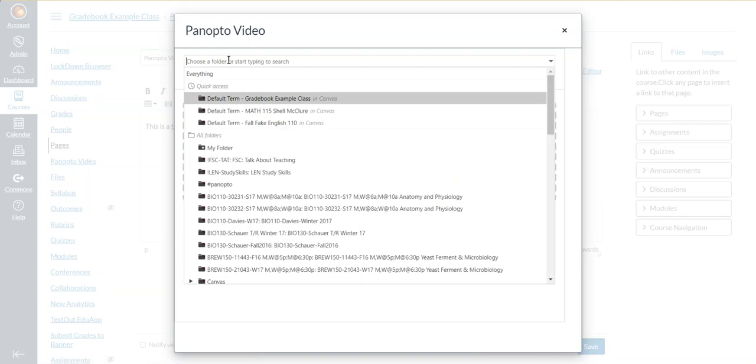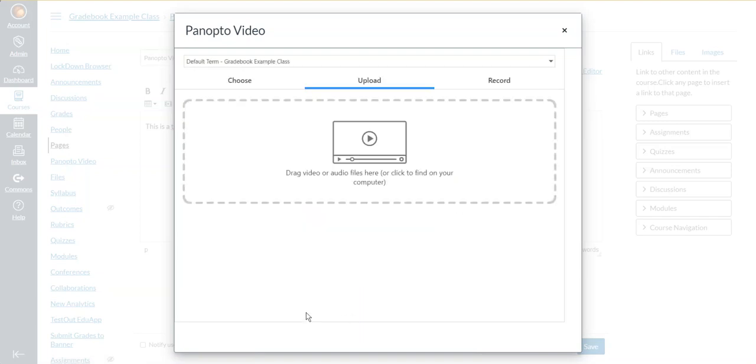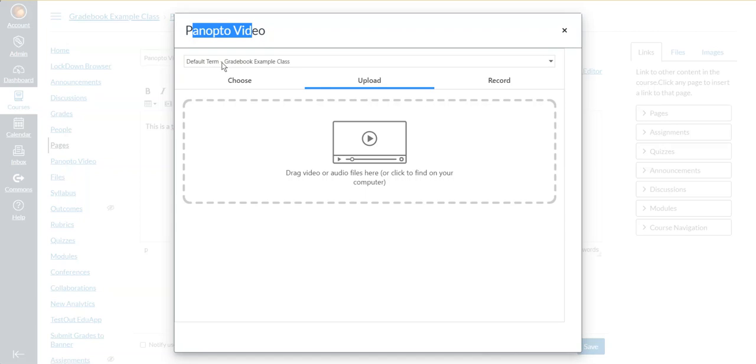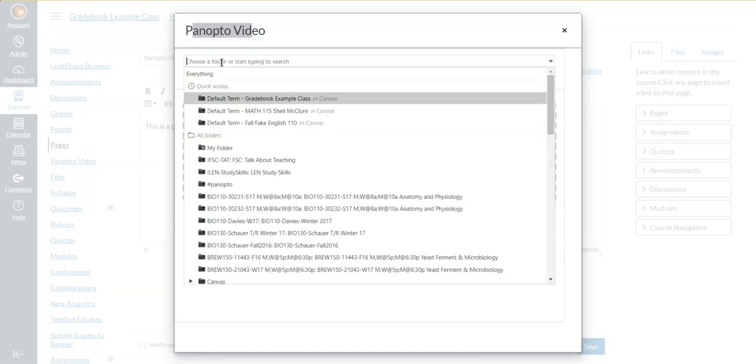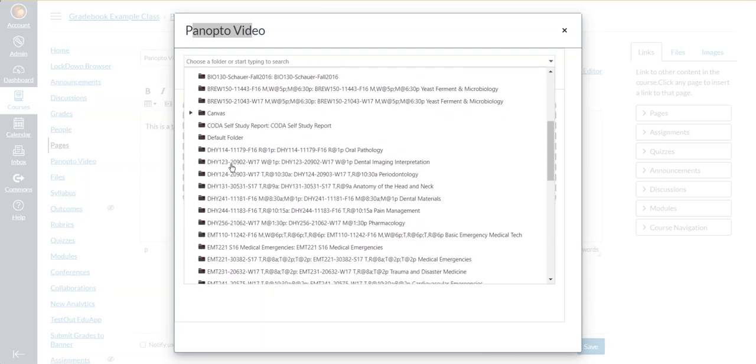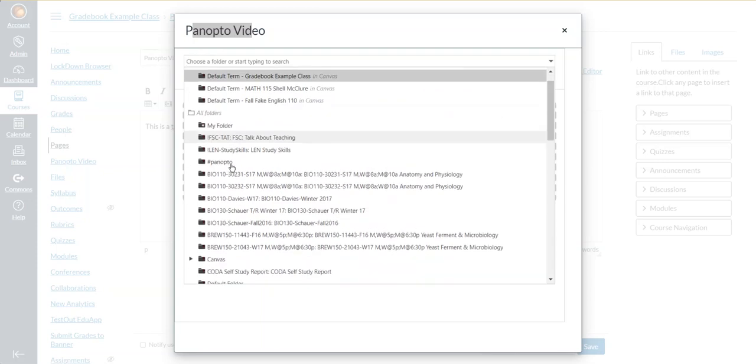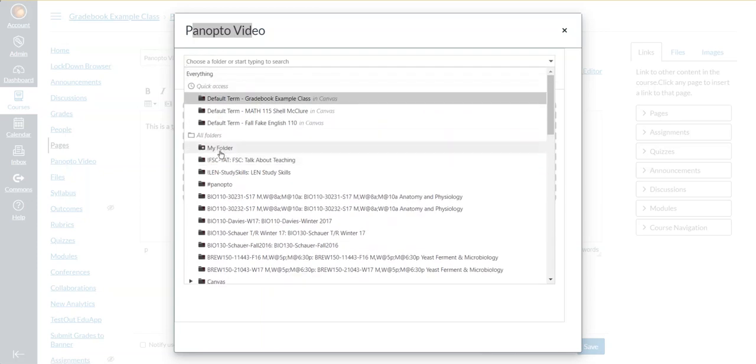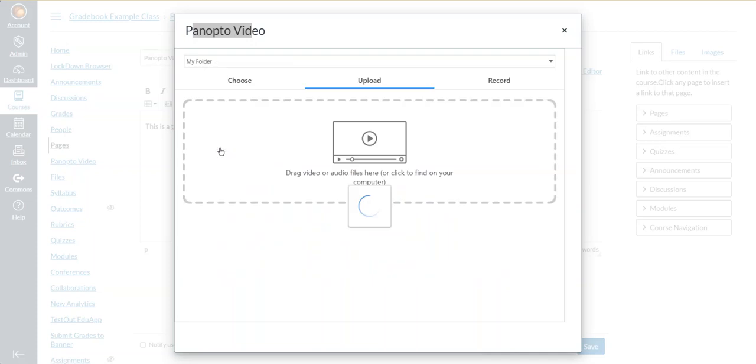Just below where it says Panopto video in this window is a little drop-down menu. By default, it will put you in the folder for this specific class. If you have Panopto videos that are in a different folder in Panopto, not in this class folder, you can click on that little drop-down window, and it will give you different folders that you may have already created. And when you find the right folder, you can click on it.